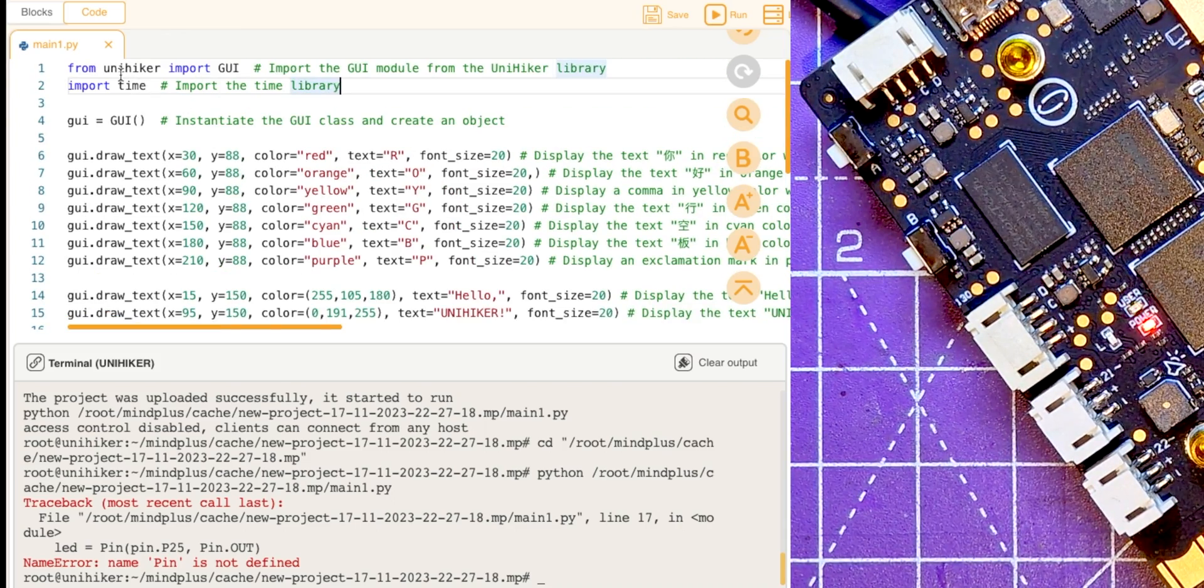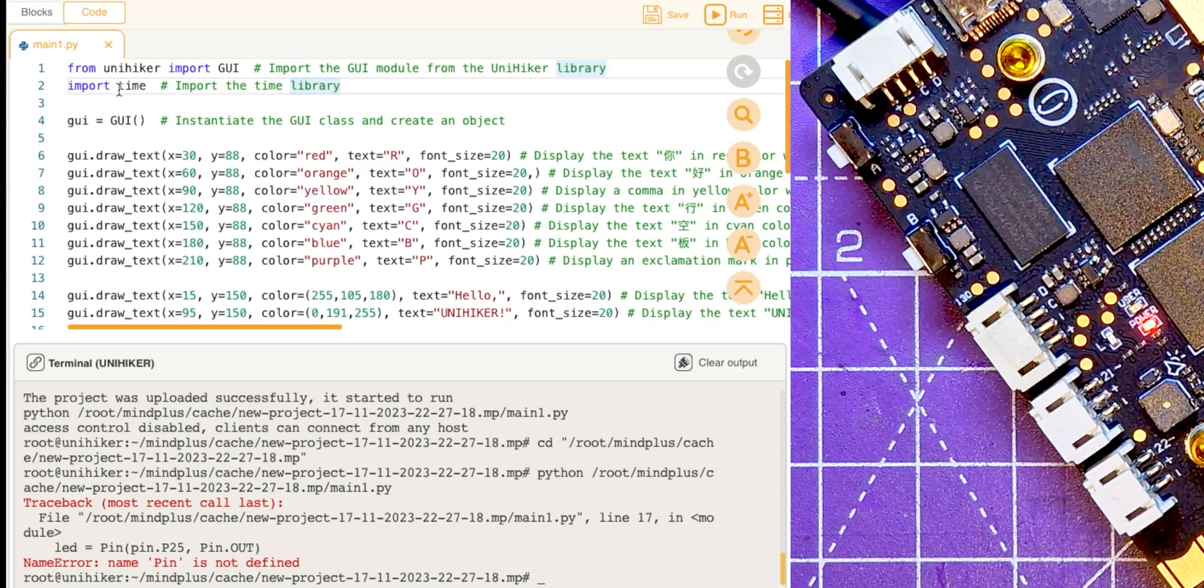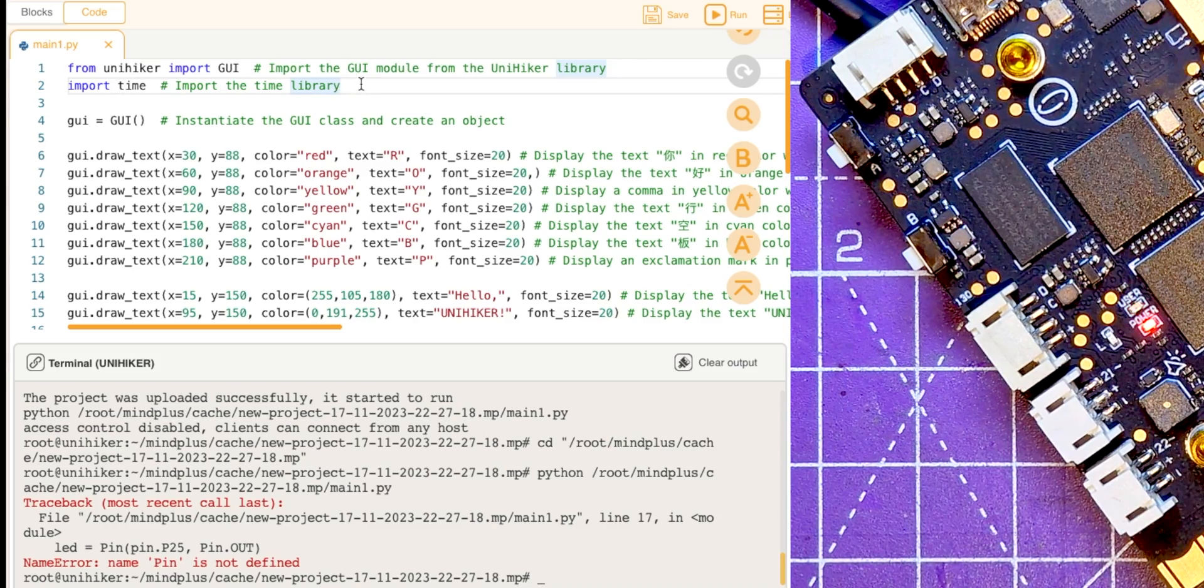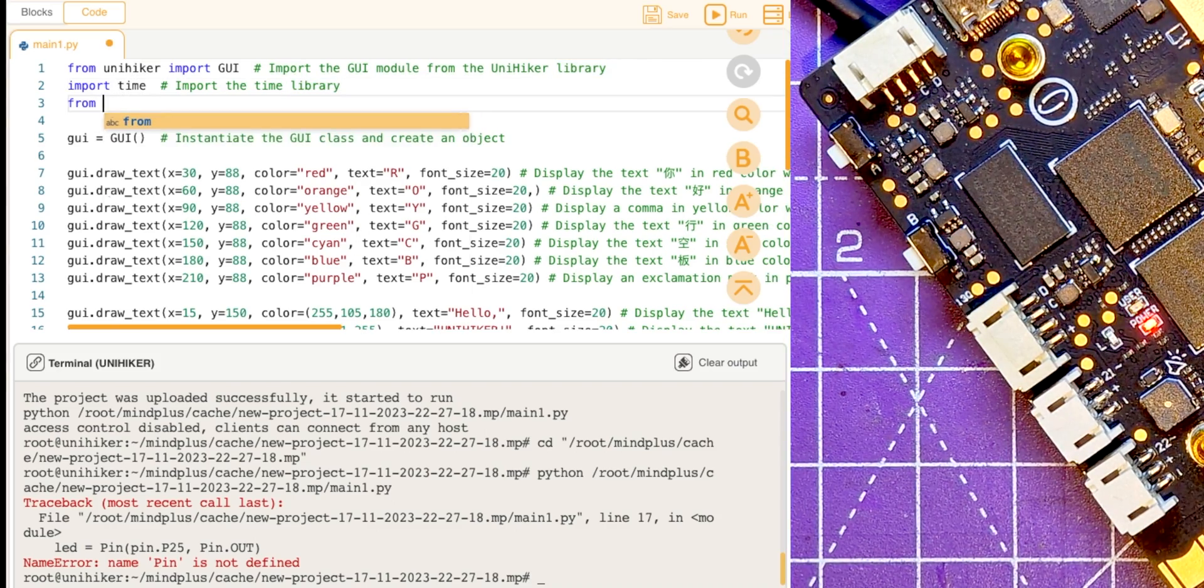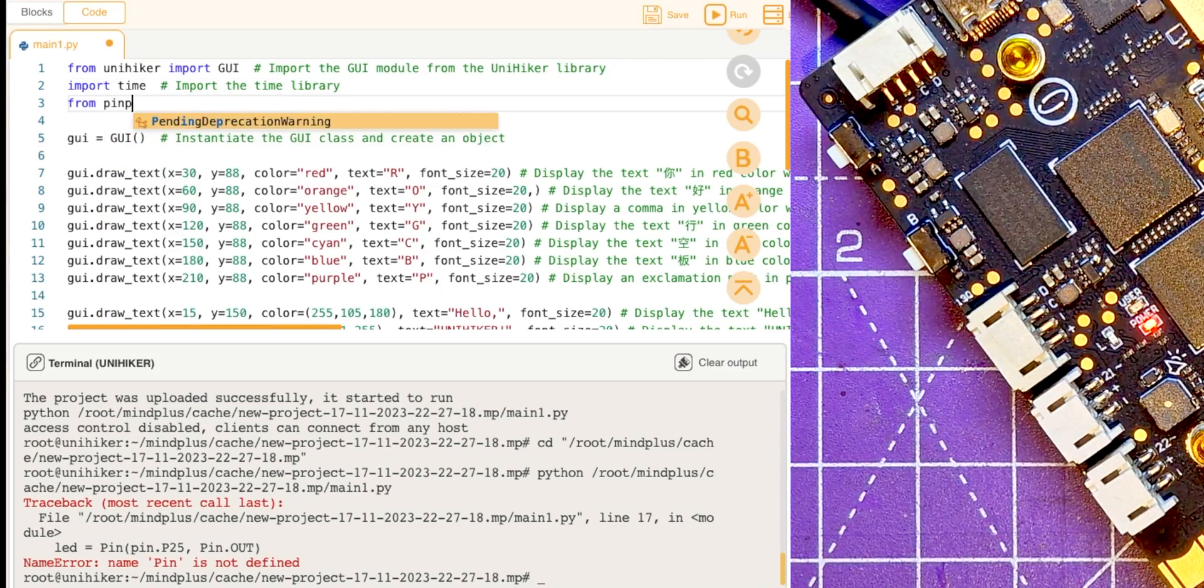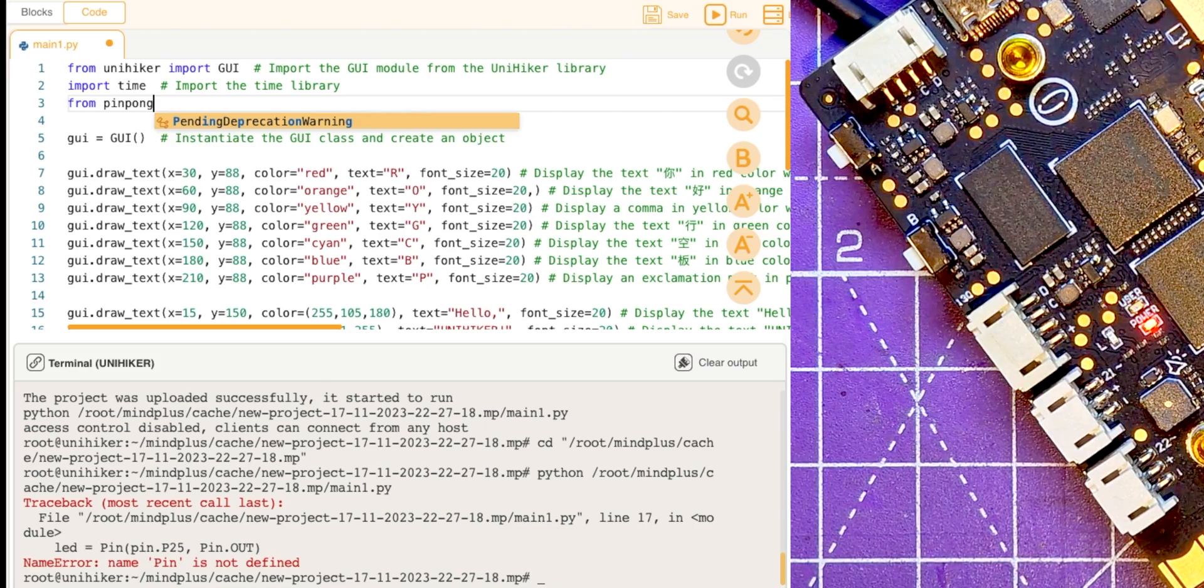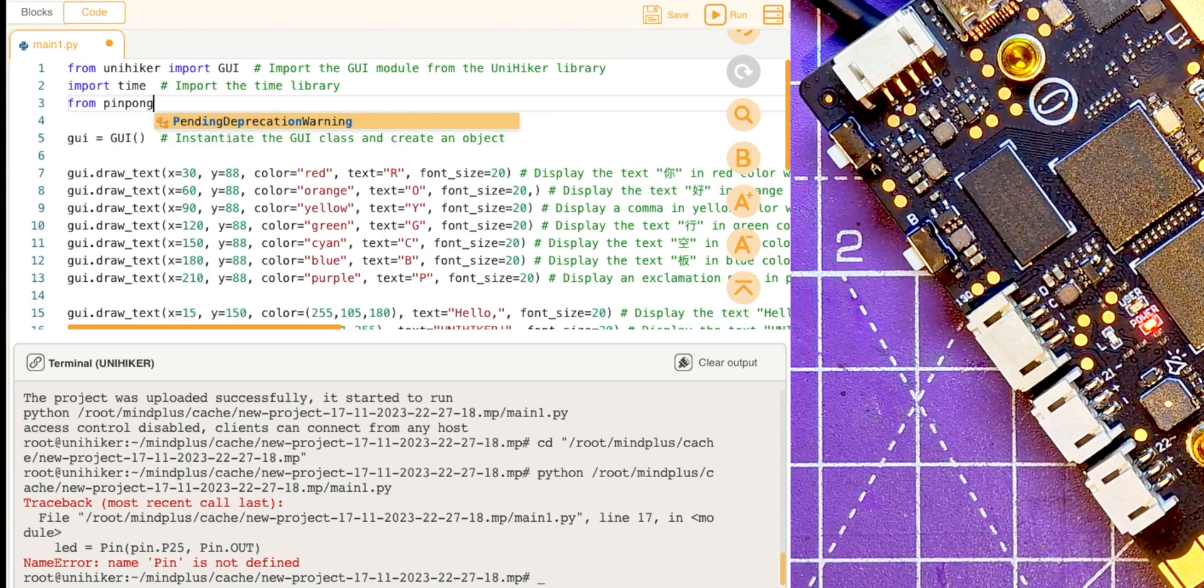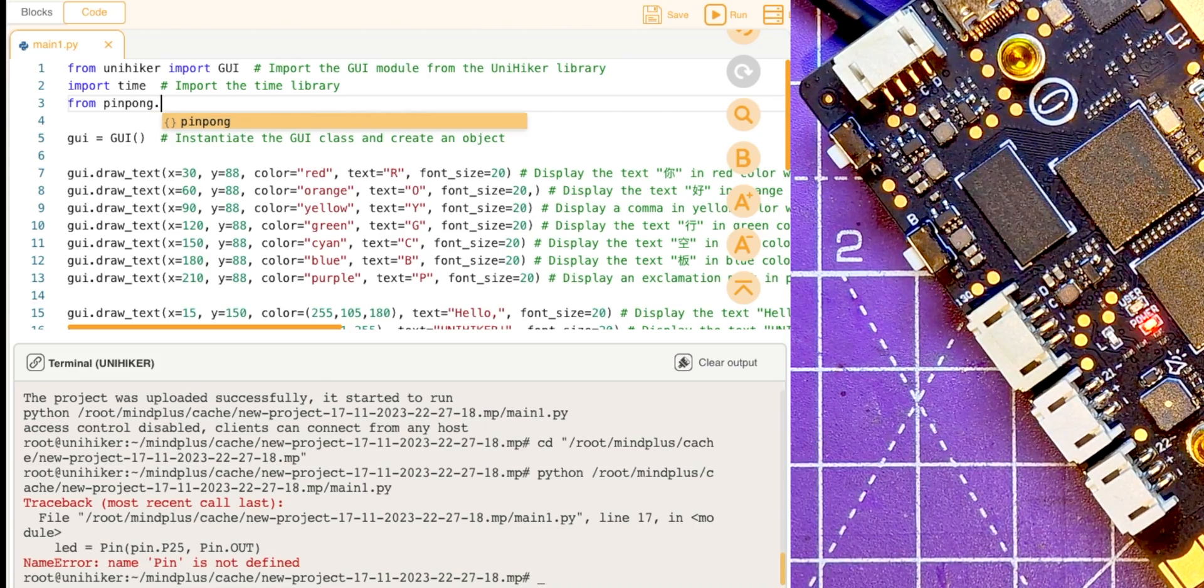Okay, right, so we've got to load the pin module in. So this one at the top, there's a UniHiker library and there's a time library, so let's do it from ping pong.